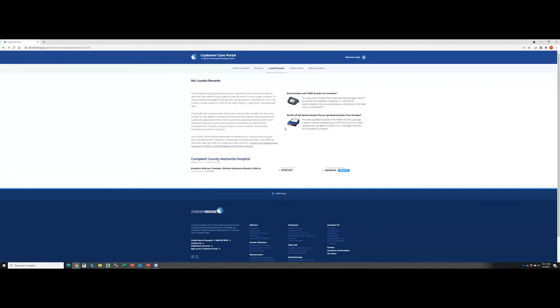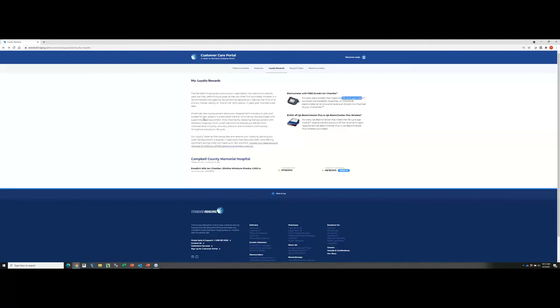In addition, on the loyalty rewards page, you can see current promotions that we might have. For example, if you have an electrometer that meets the life cycle age criteria. If you read the details here, it's basically any hardware equipment that is at least seven years or older, you would qualify for the life cycle age criteria. And you can certainly upgrade your hardware then. In this case, you can purchase an electrometer and get a free x-ray and ion chamber, which is a great deal.